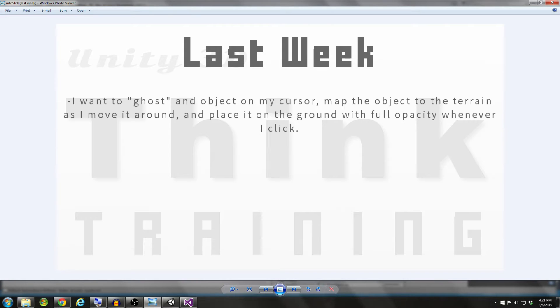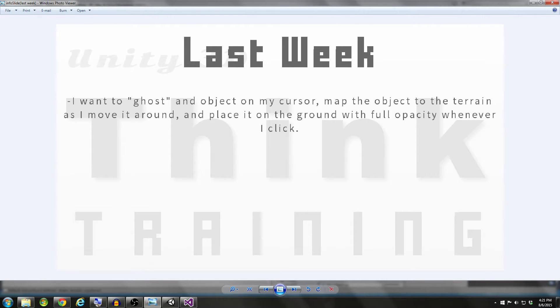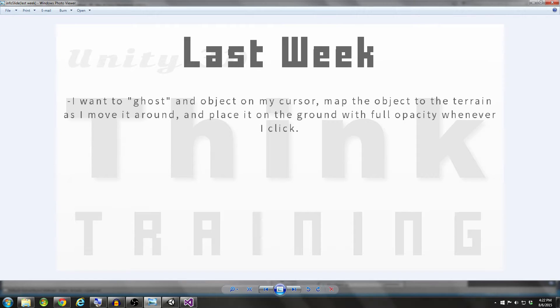Hey guys, my name is Darren with Renaissance Coders, and thank you for joining us for another episode of Unity Think Training. In this episode, I'm going to talk about last week's problem from two weeks ago. I'm going to show you how I solved that one, and we're going to talk about a new problem. And finally, I'll sign you guys off with a think tip.